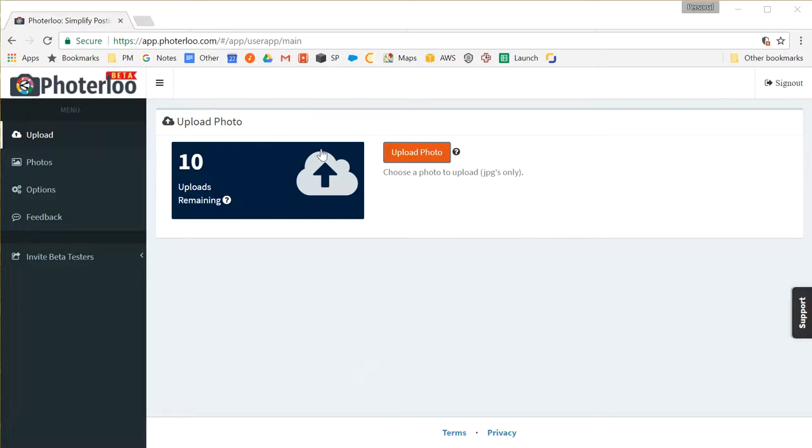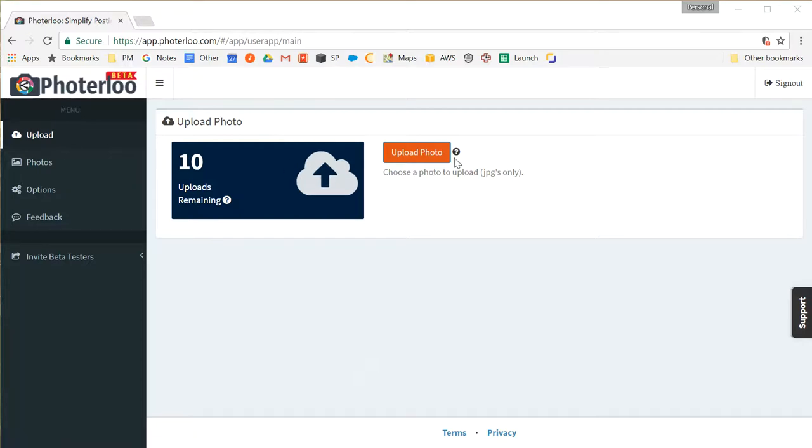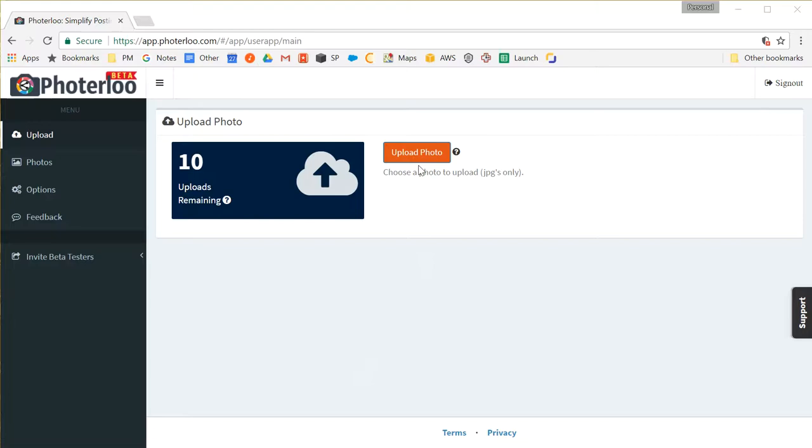Now right when you log into Fortaloo the first thing you'll see is the upload button. If you're on a different page you can go to the left, choose the upload link, and then come here and click the upload button.